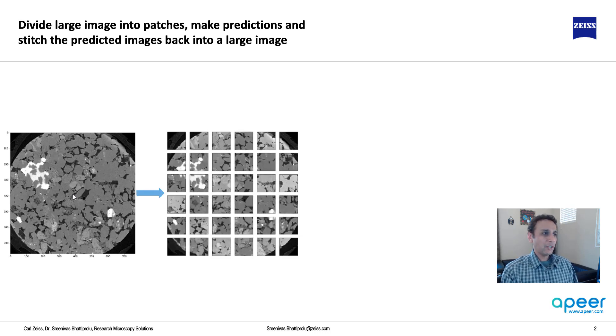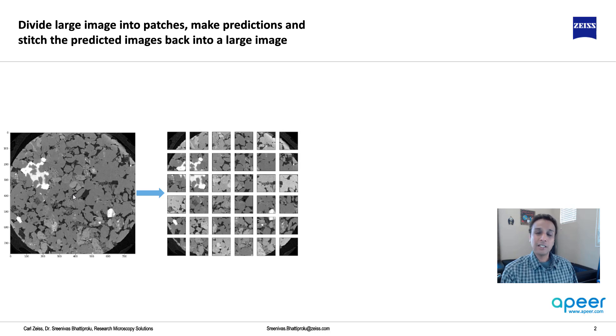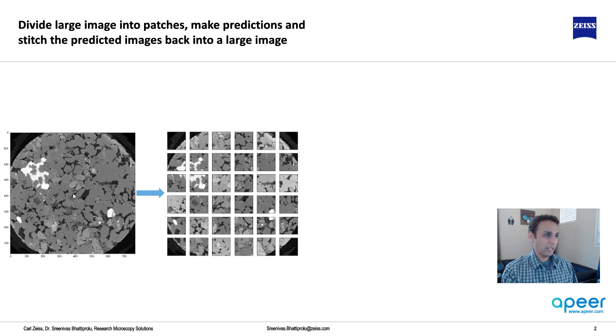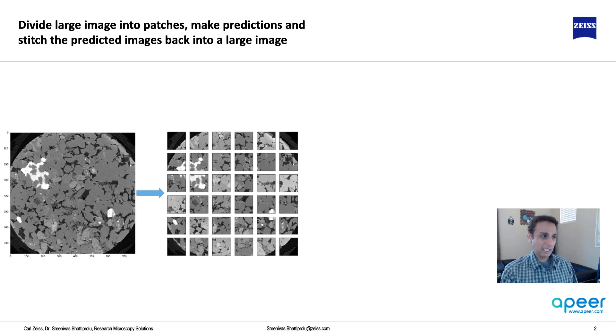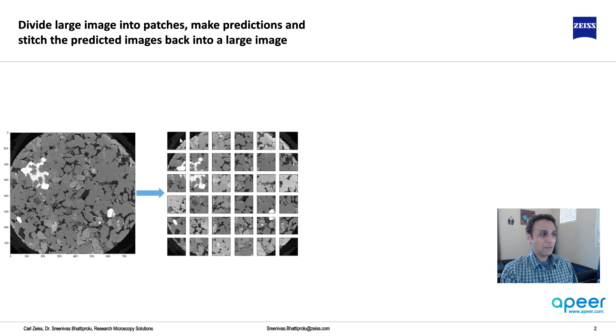And divide your image into patches of whatever size the image got trained on. In our case, the model was trained on 128. So this is how the image looks like. If I divide this large image, I have a bunch of 128 by 128. I believe I have 36 of these, 128 by 128, six along X and six along Y.